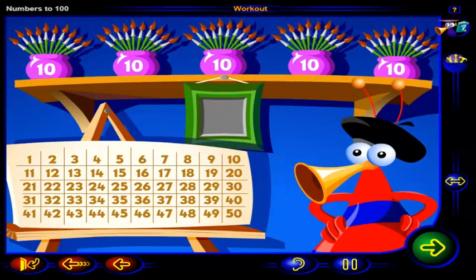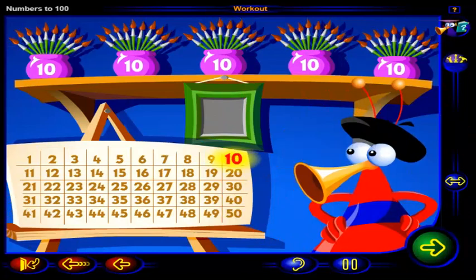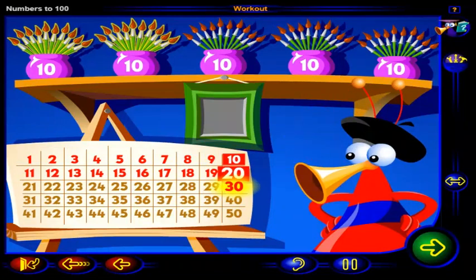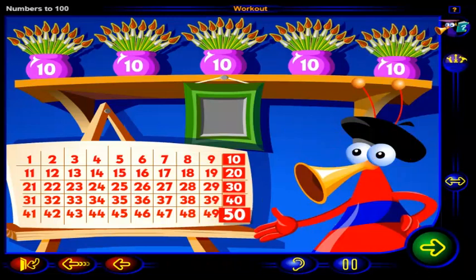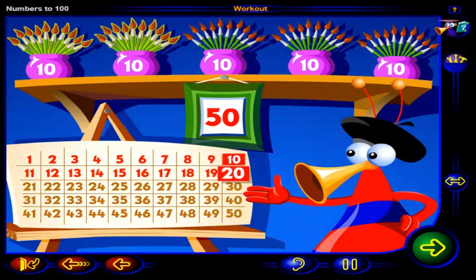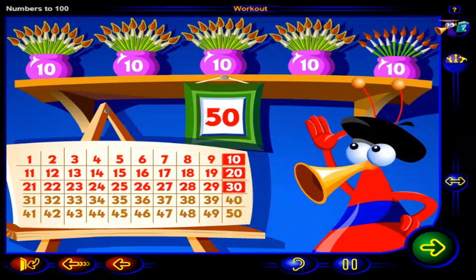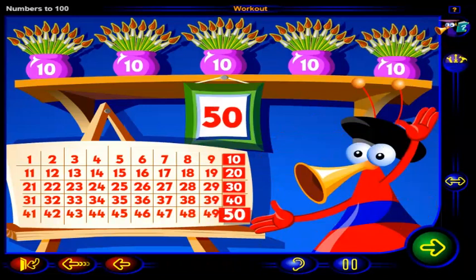Good idea. We can use this number chart to count the paintbrushes by tens. Starting with the number 10, click on these numbers to count the paintbrushes. 10, 20, 30, 40, 50. There are 50 paintbrushes. One pot has 10 paintbrushes. Two pots have 20 paintbrushes. Three pots have 30 paintbrushes. Four pots have 40 paintbrushes. And five pots have 50 paintbrushes.